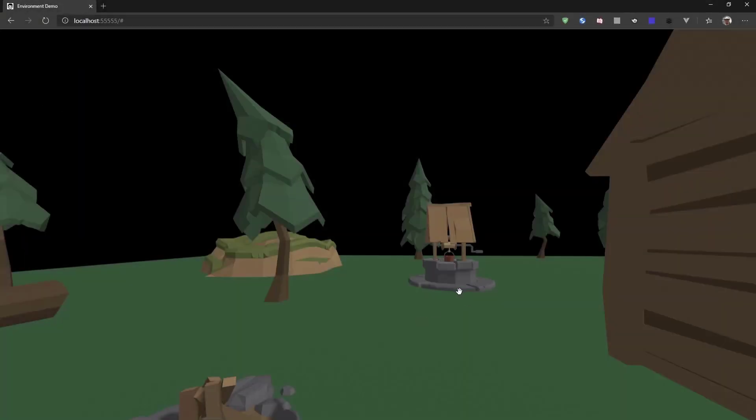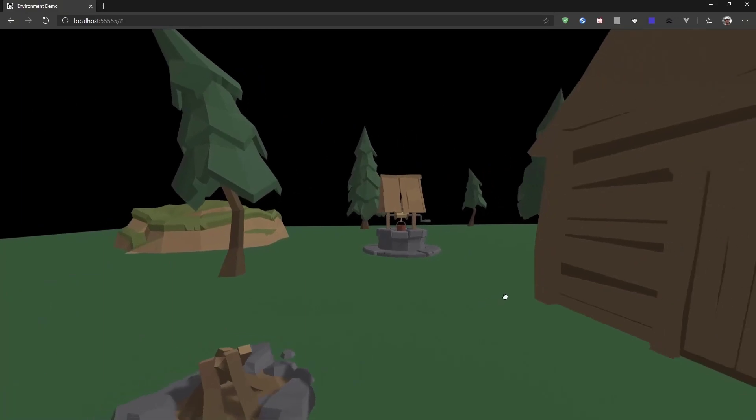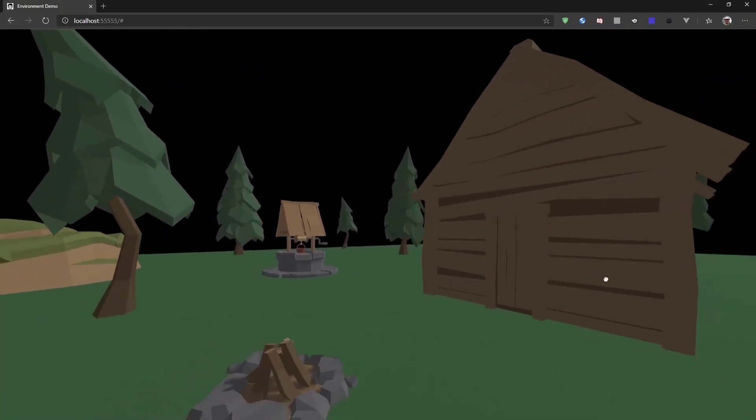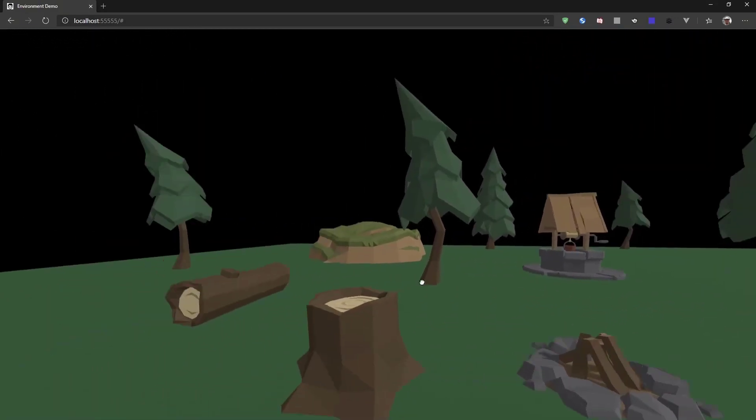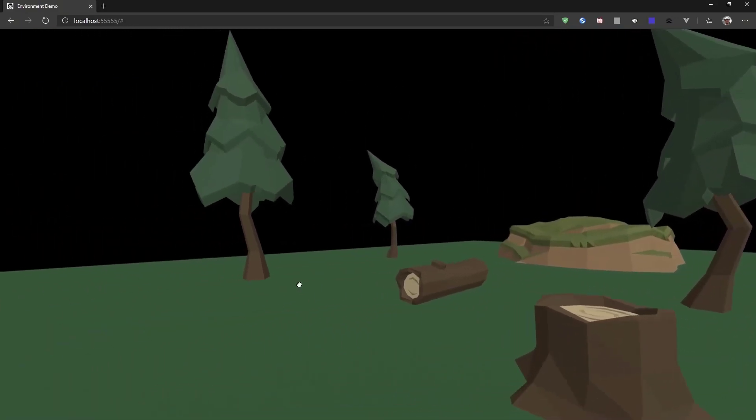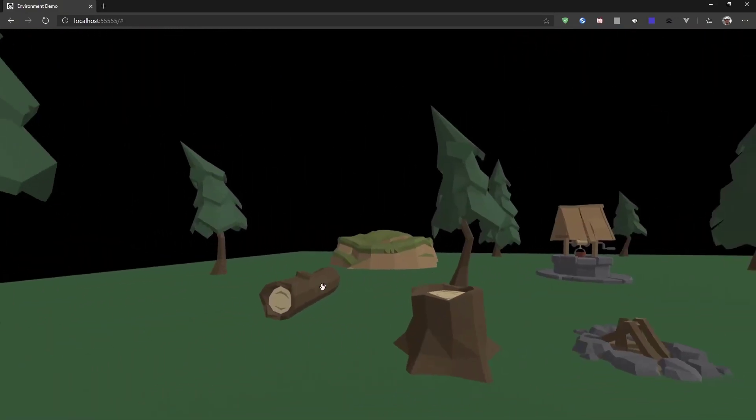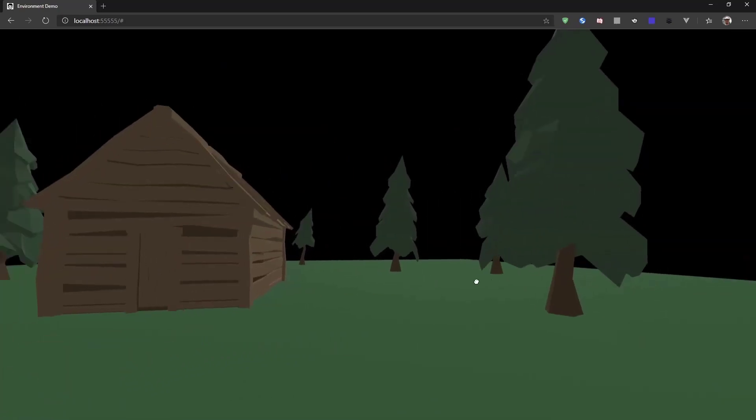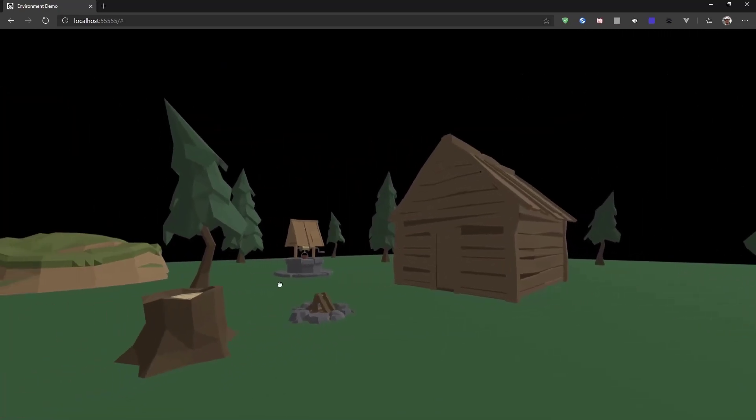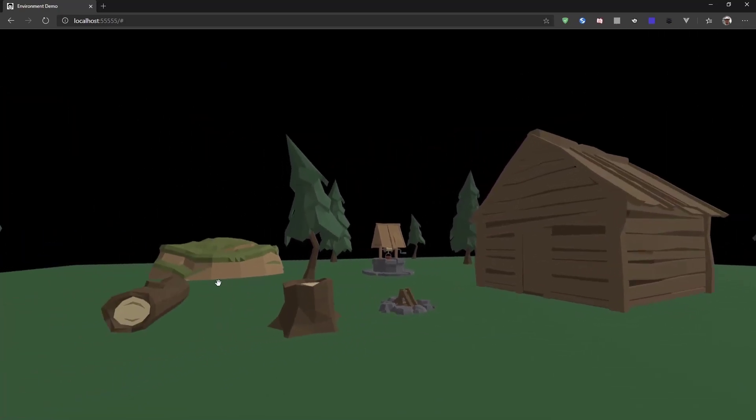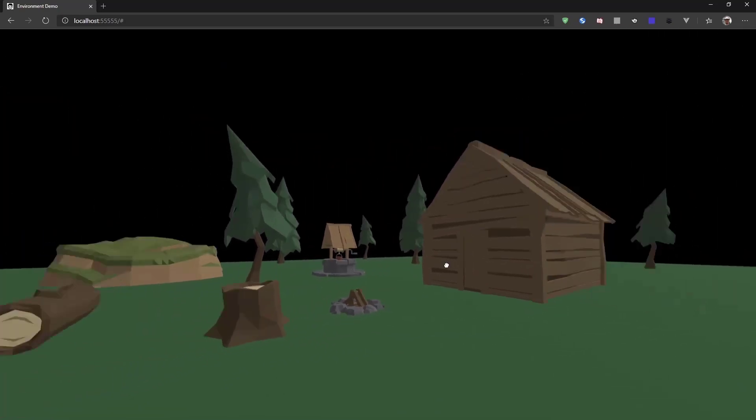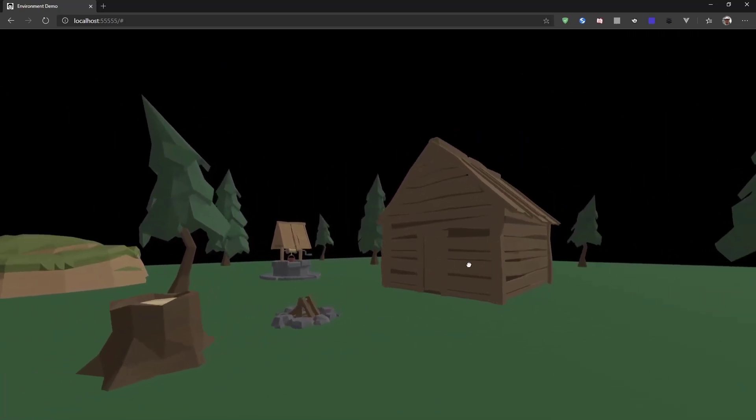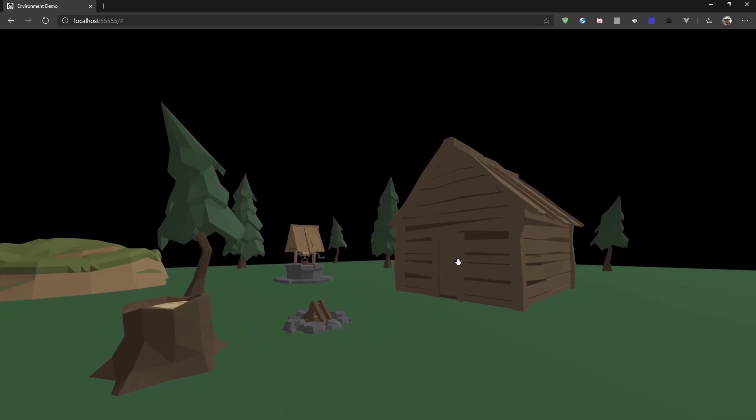So first, let me show you the scene I created. It's a little bit of a cabin in the woods, but there is not much woods going on and the scene looks kind of dull. Let's change that and switch over to VS Code.